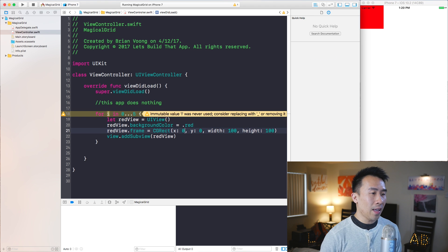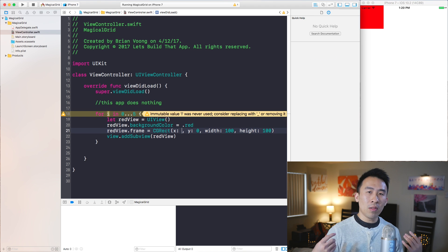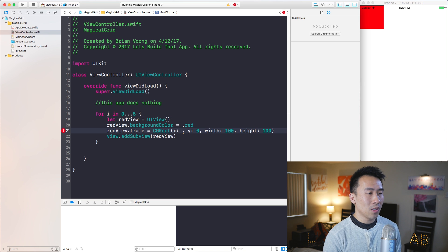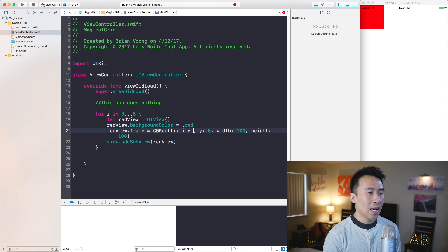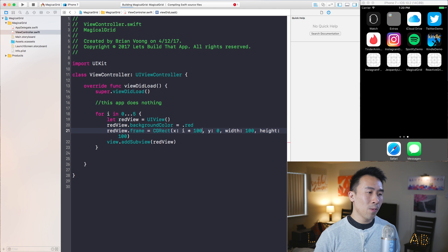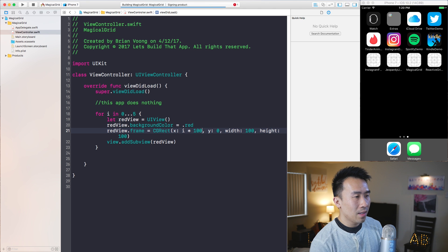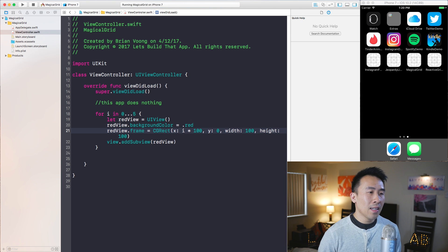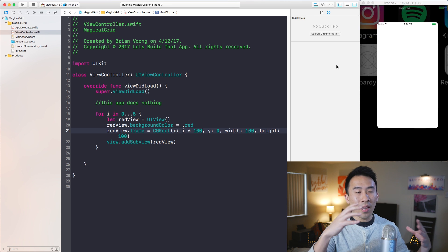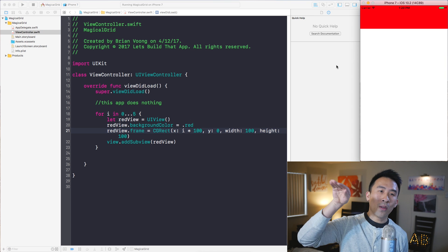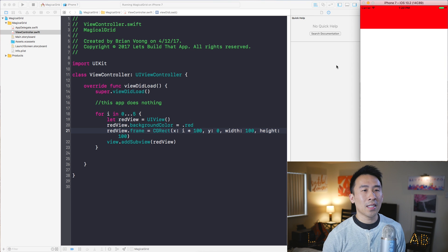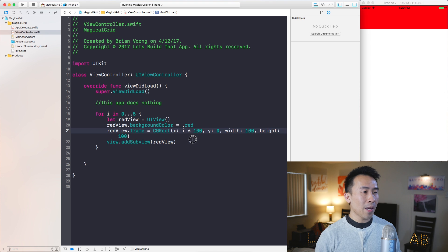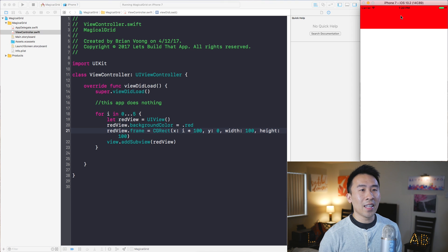The way to alter that is to change the X value to something more clever. I'm going to use the value of i times 100. Now if I run this application again it will draw more red boxes in the horizontal direction.